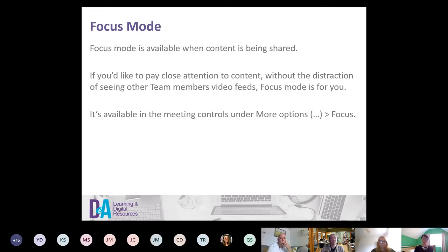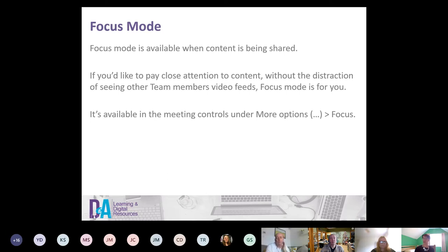The Focus Mode, once you do this update, lets you focus on what's being shared. Sometimes when sharing a presentation there are other things floating at the bottom and right of the screen. If you click the three dots, go to more options, and select Focus, it will just show the PowerPoint. This is especially good on smaller screens and is a great thing to show students when concentrating on a presentation.